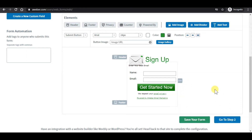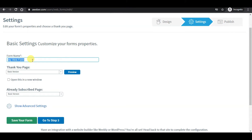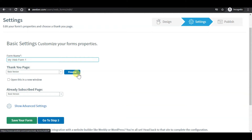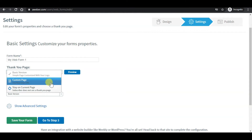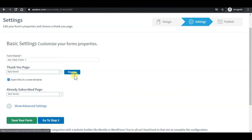When you are happy with the design, click on go to step 2. From this page, give your sign-up form a name so you can refer to it later. For this example, I will use 'My Web Form 1.' From here, you can use the default thank you page. Click the preview button to preview what your subscriber will see after they sign up. You may use the default thank you page or set a custom URL, but for this example I will just use the default.